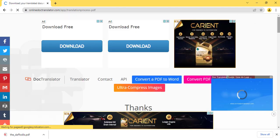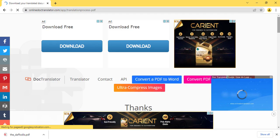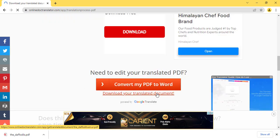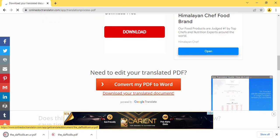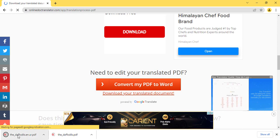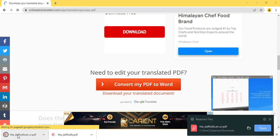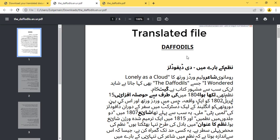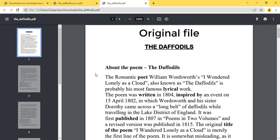It will take some time to translate the PDF file. Then you can easily download your translated document. Here you can see that the file has been successfully translated.